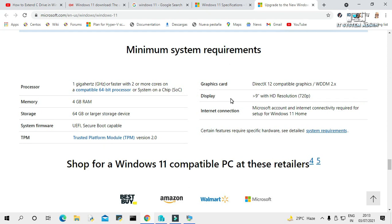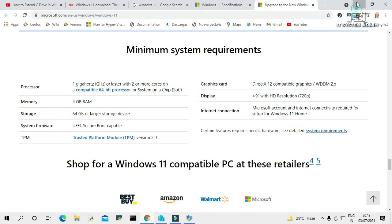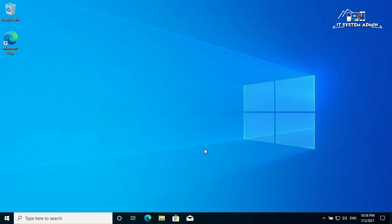Display must be at least 9 inches with HD resolution of 720 pixels. An internet connection and Microsoft account are required for setup of Windows 11 Home. Certain features require specific hardware — you can go to the provided link for details. Now first of all we have to check your system information.